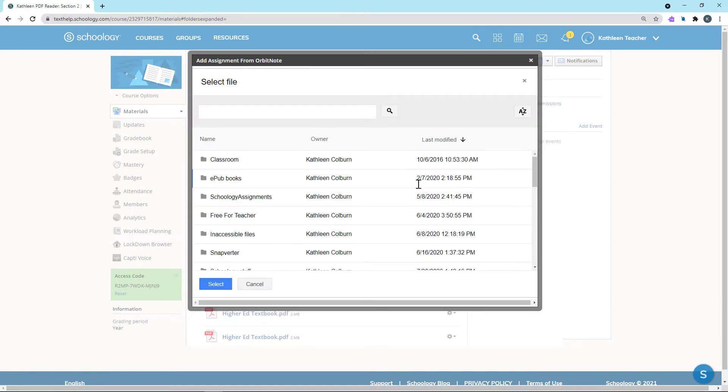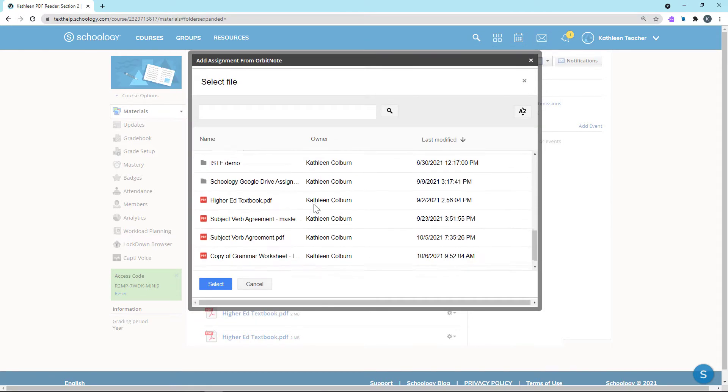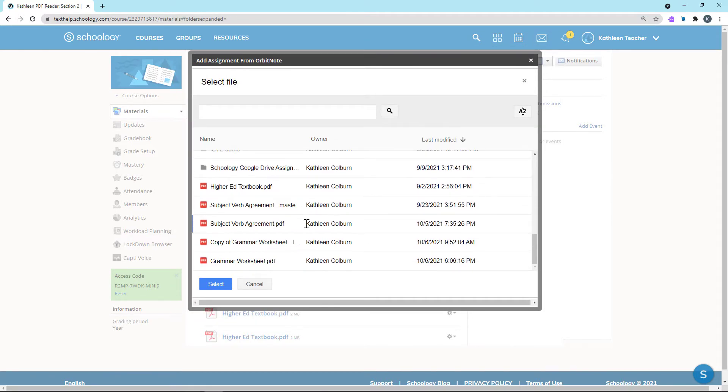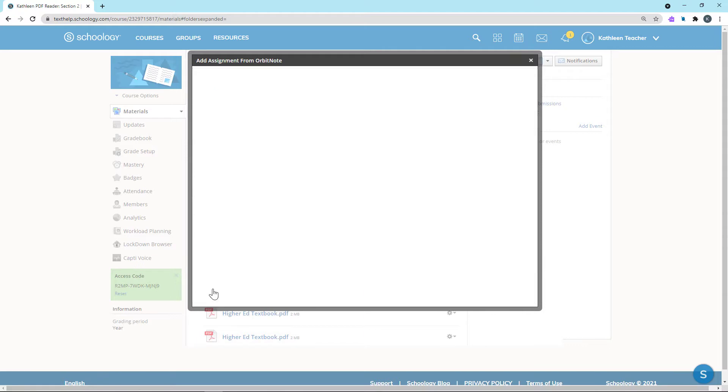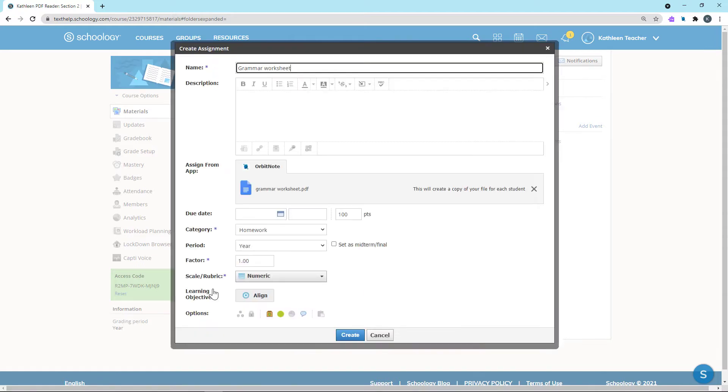Choose the file you wish to send to your students from Google Drive. When you're done, just click Create.